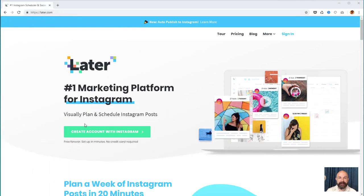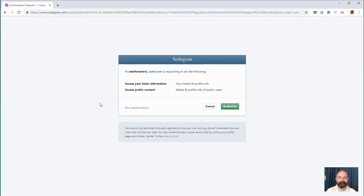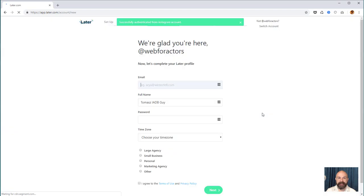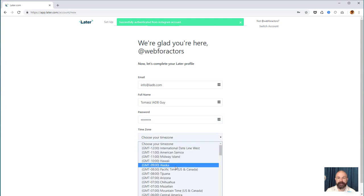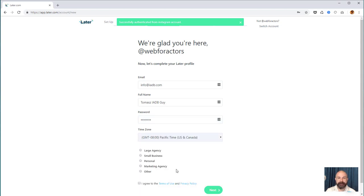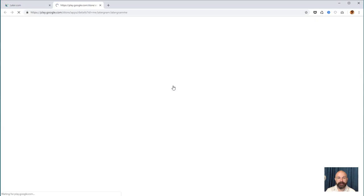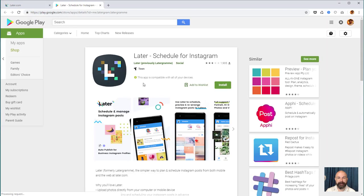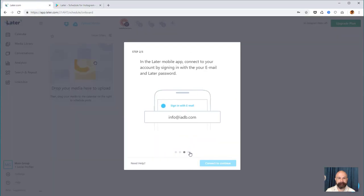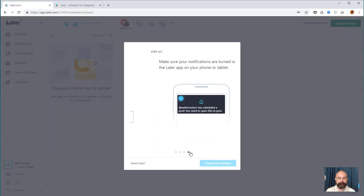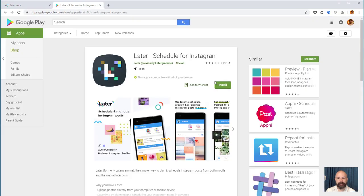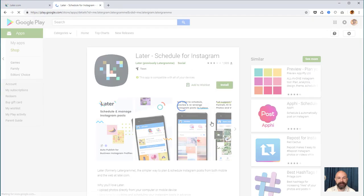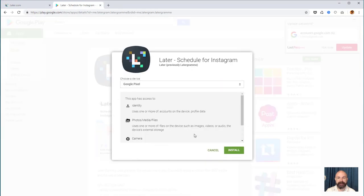Last but not least, Later.com. I'm gonna quickly go through onboarding as I've never used it before. I actually didn't realize it had free features. There are a few paywalls in the software, but it allows you to schedule 30 posts a month. If you watch Heidi's class, link both below and in my blog, you know that this might be plenty.